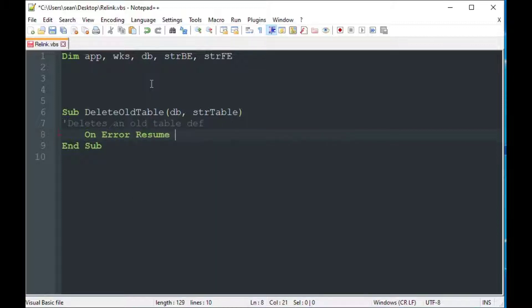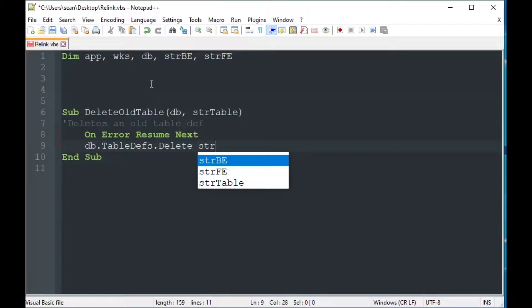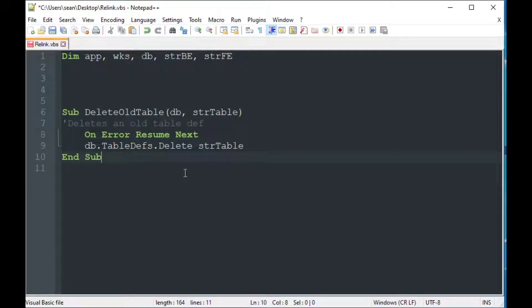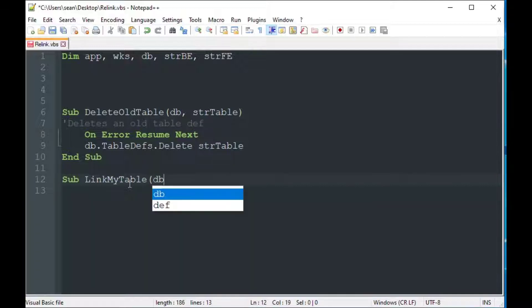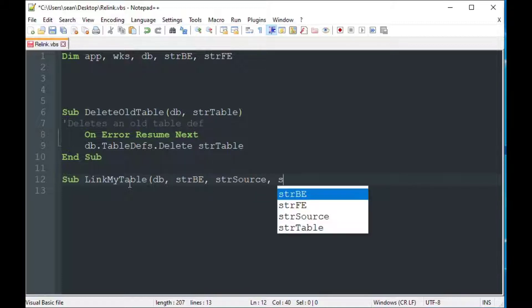The first subroutine I'm going to make is called DeleteOldTable, and we're going to try to delete the old table that we pass to it. We're going to say On Error Resume Next, so that if we don't find it or there's an error, it just continues out of this function. It uses the database parameter and the table name — so it says delete this table from the database. On Error Resume Next is the only real error trapping we have in VBScript; we can't do On Error GoTo like we can in VBA.